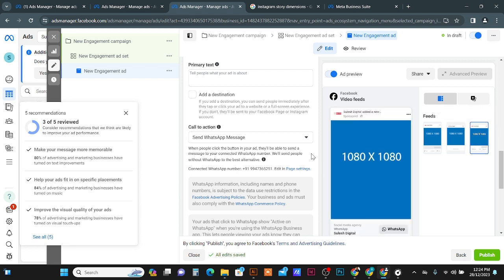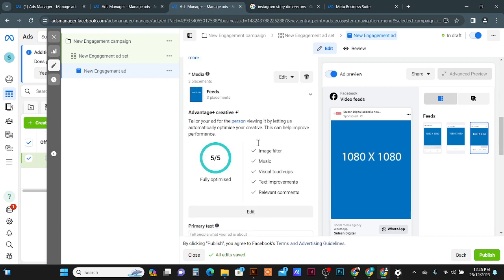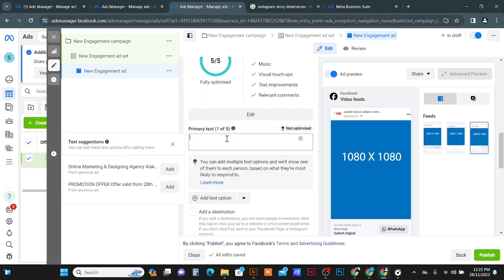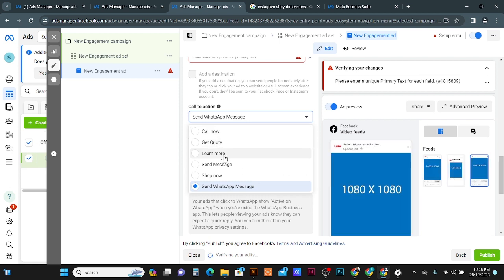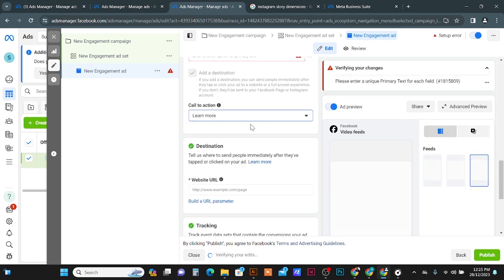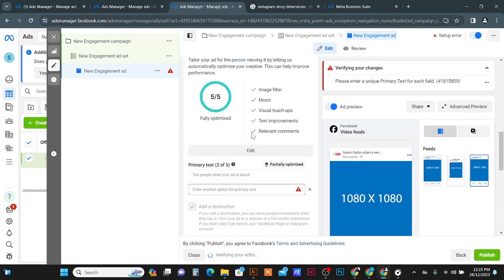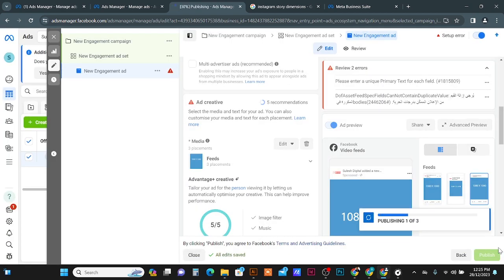You can see the preview showing how it will look on the Facebook Feed, on the Marketplace, and in the Video Feed — so you can check different placement previews here. You can write any primary text, and you can add call-to-action buttons like Shop Now, Call Now, Learn More, or redirect to your website. Then click the Publish button to create the campaign.